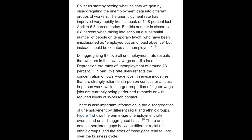Disaggregating the overall unemployment rate reveals that workers in the lowest wage quartile face Depression-era rates of unemployment of around 23%. In part, this rate likely reflects the concentration of lower-wage jobs in service industries that are strongly reliant on in-person contact, while a larger proportion of higher-wage jobs are currently being performed remotely or with reduced levels of in-person contact.